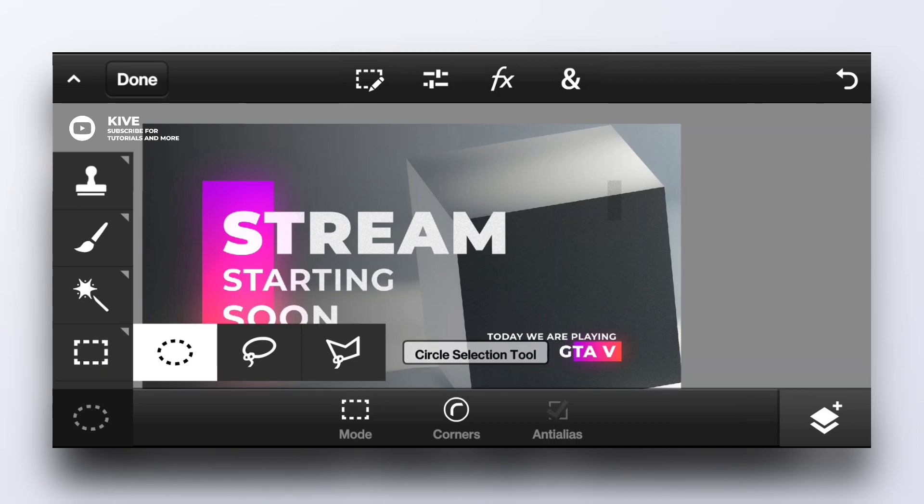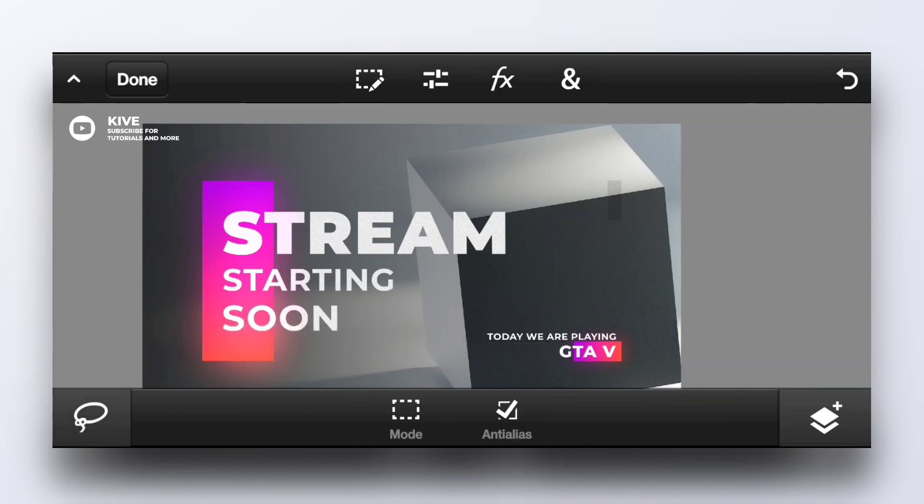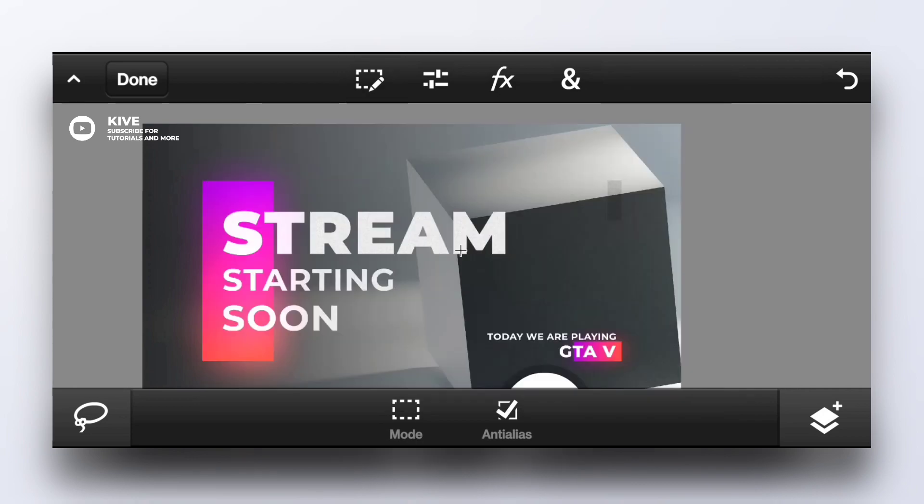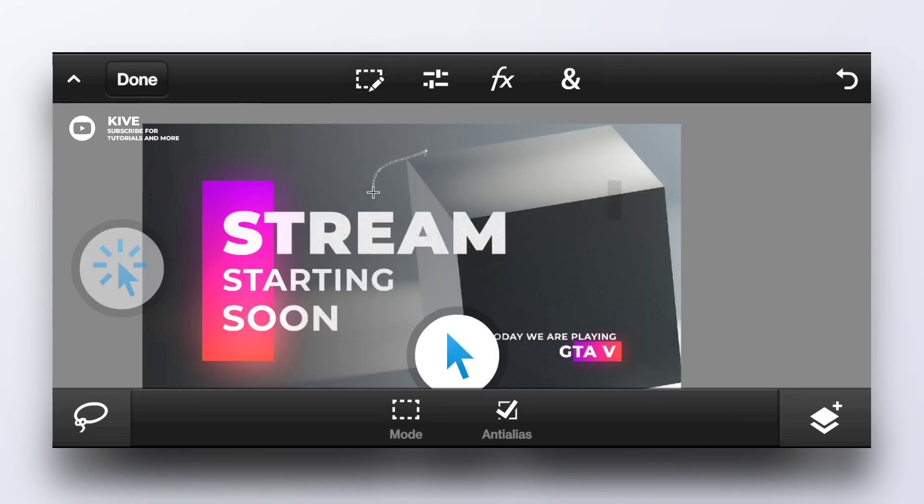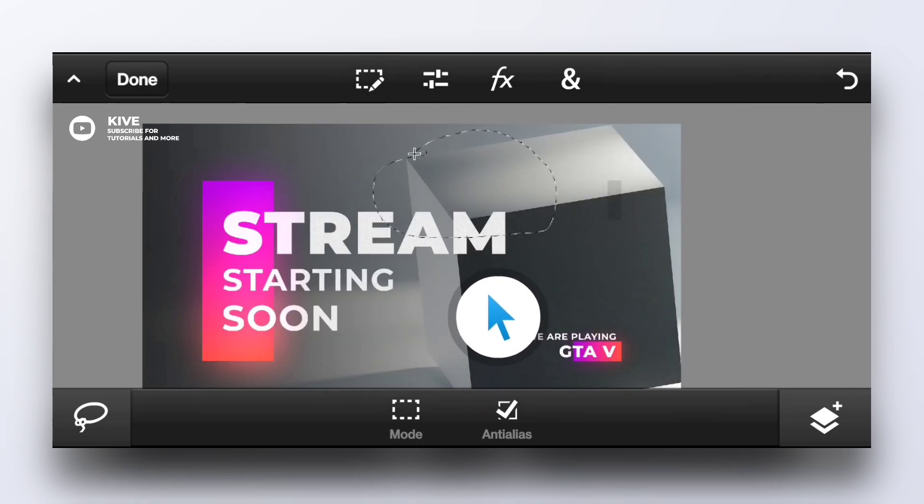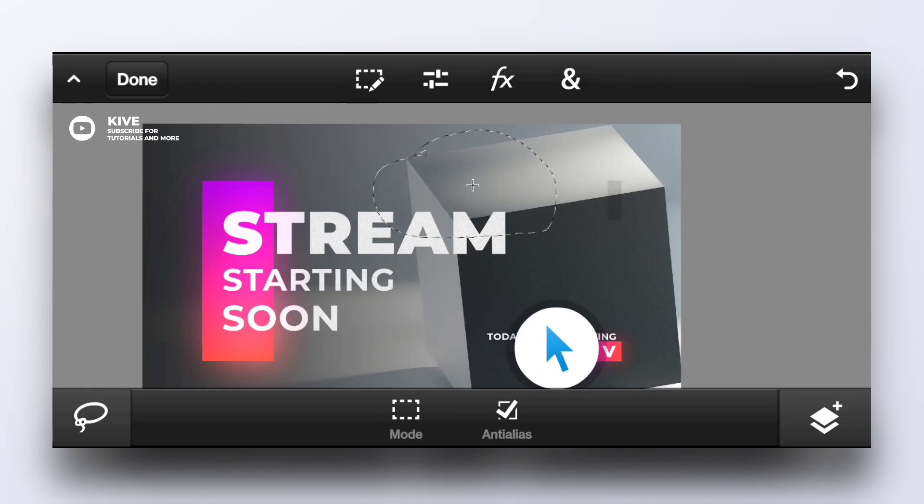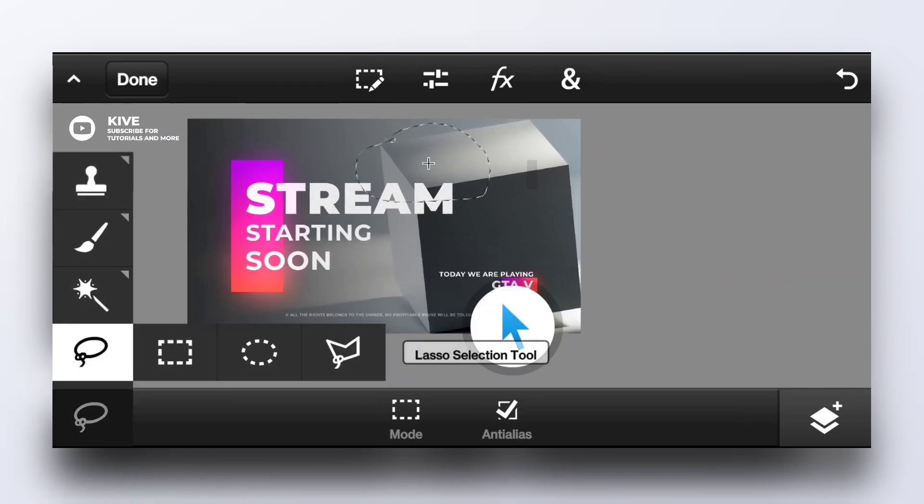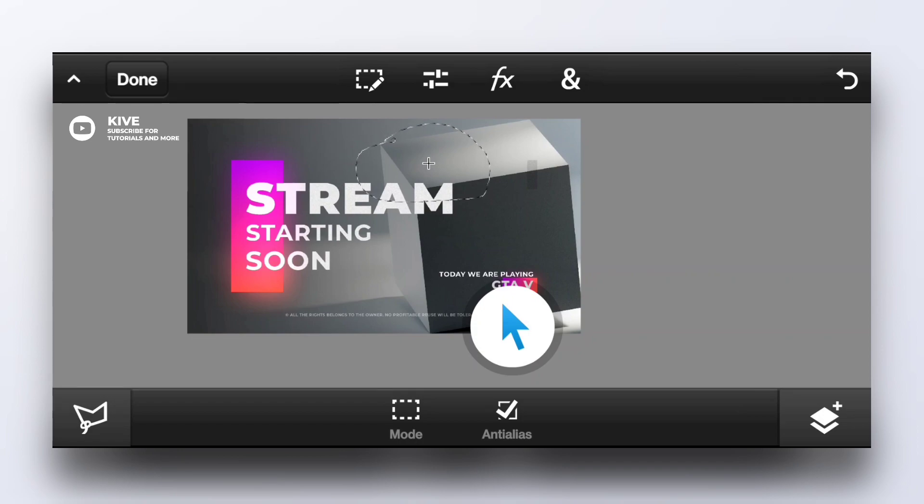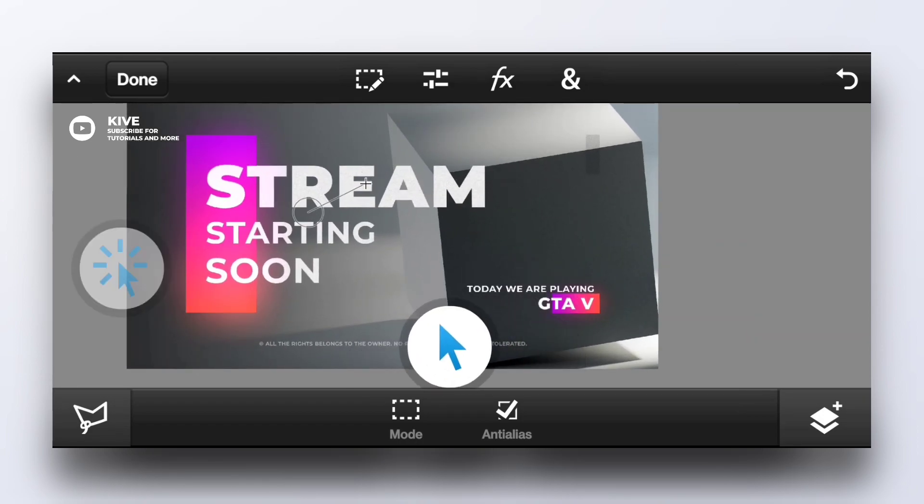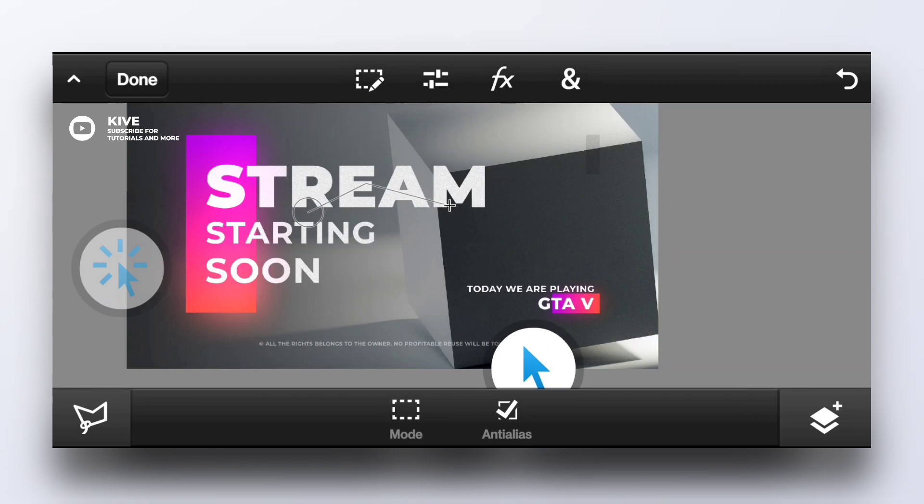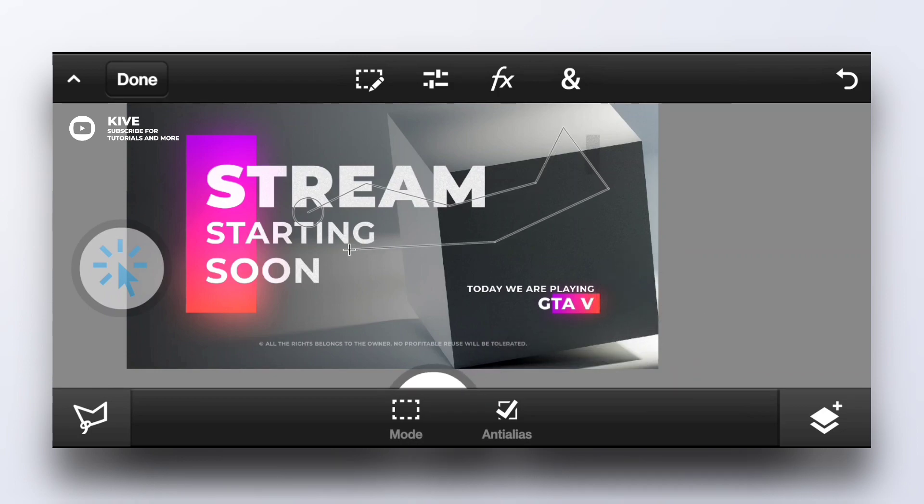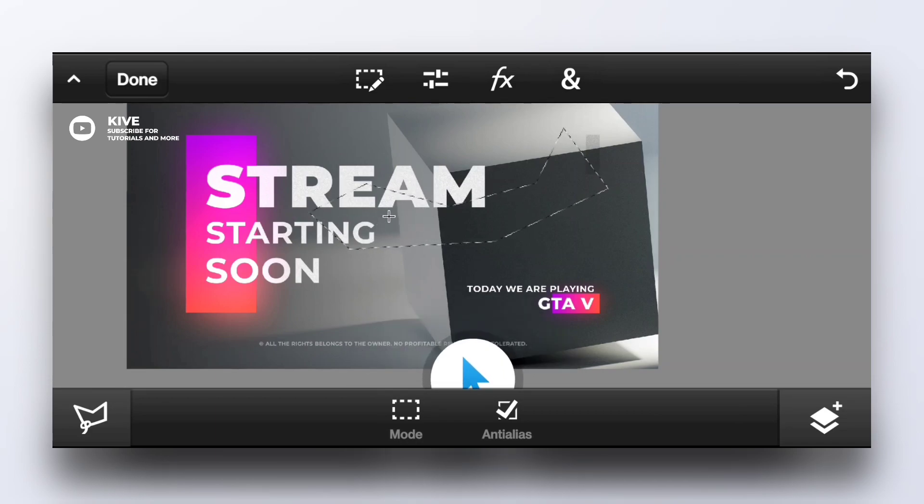This is lasso selection tool. I would recommend using it with show pointer option on. You can select like this. Our next tool is poly lasso selection tool. This is a useful tool. You can use it by making lines like this.